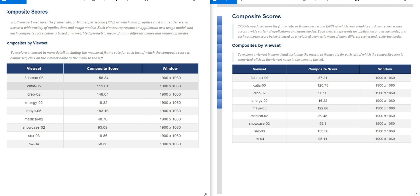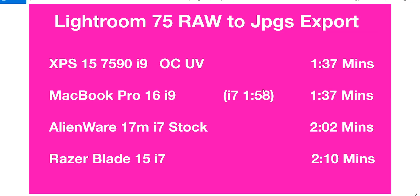If we have a look at exporting raw files in Lightroom to JPEGs, you can see here that the Alienware—because it has the i7—it's not going to top the charts here. Obviously the i9s are topping the charts. That's basically a CPU test at that point. If you had the i9 in the Alienware, it would be more along the lines of the MacBook Pro 16 and the XPS 15 that have the i9. It still does pretty well. It's faster than the Razer there.